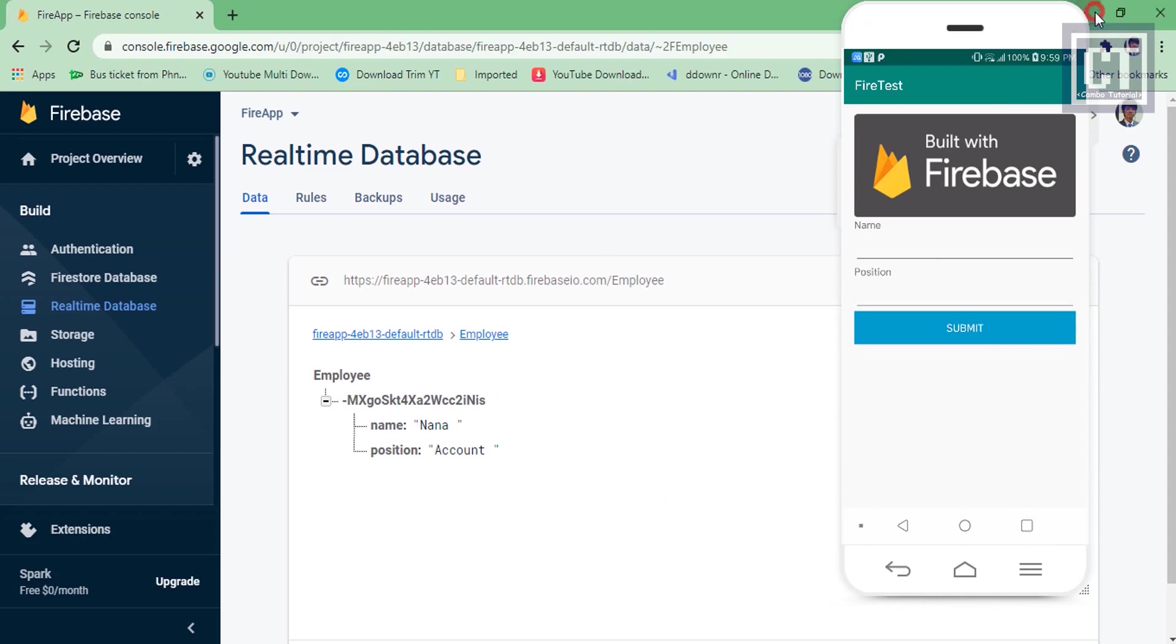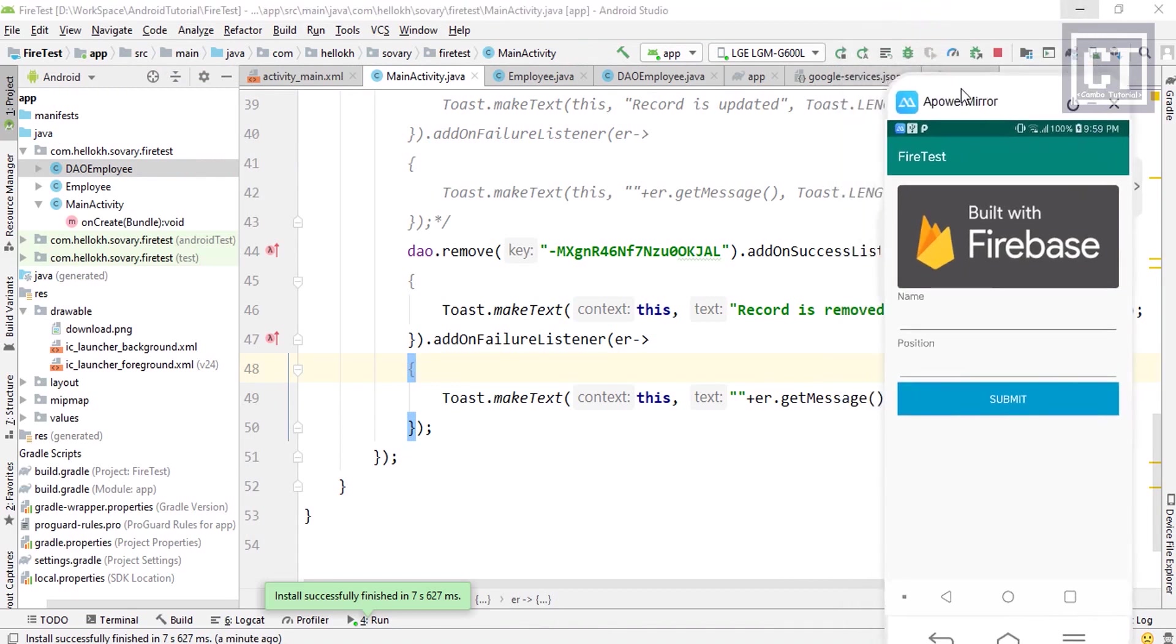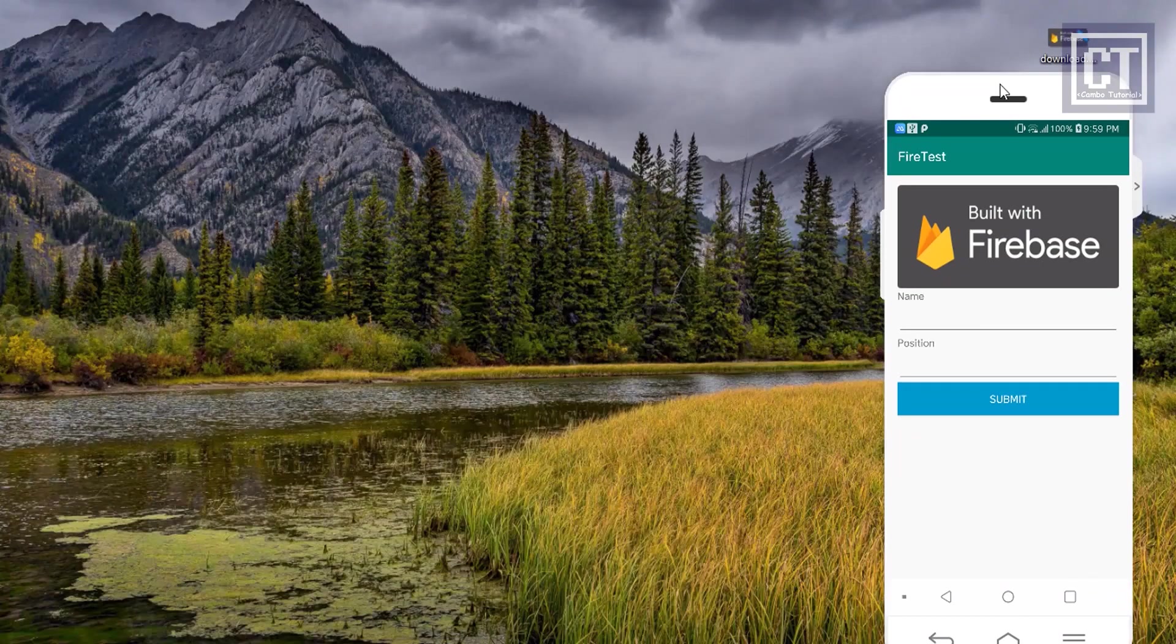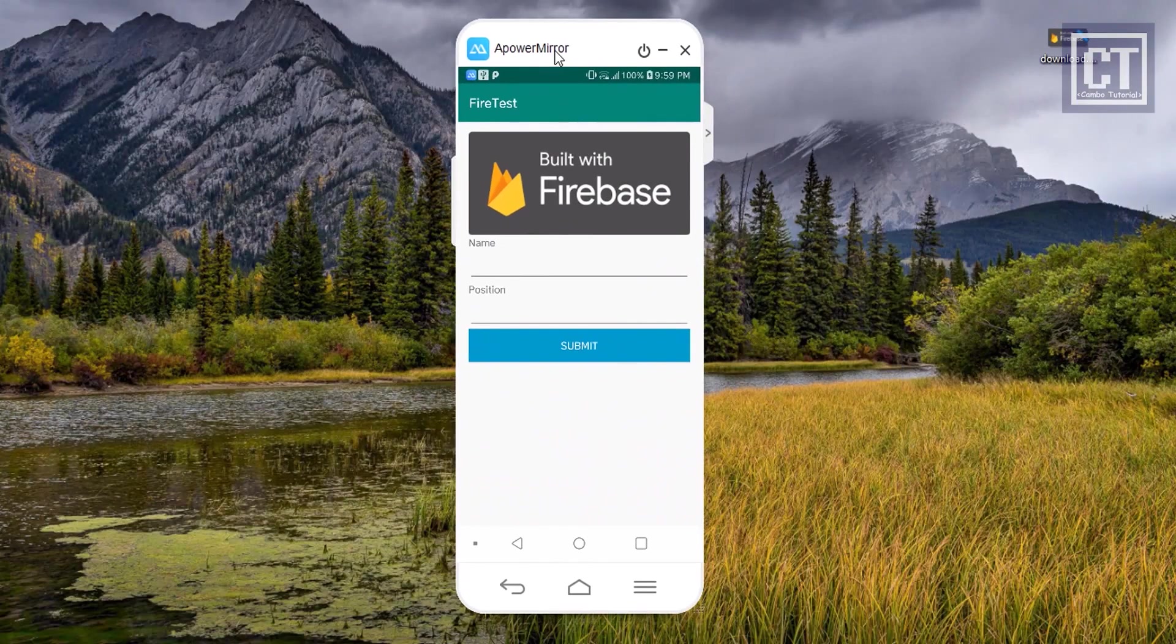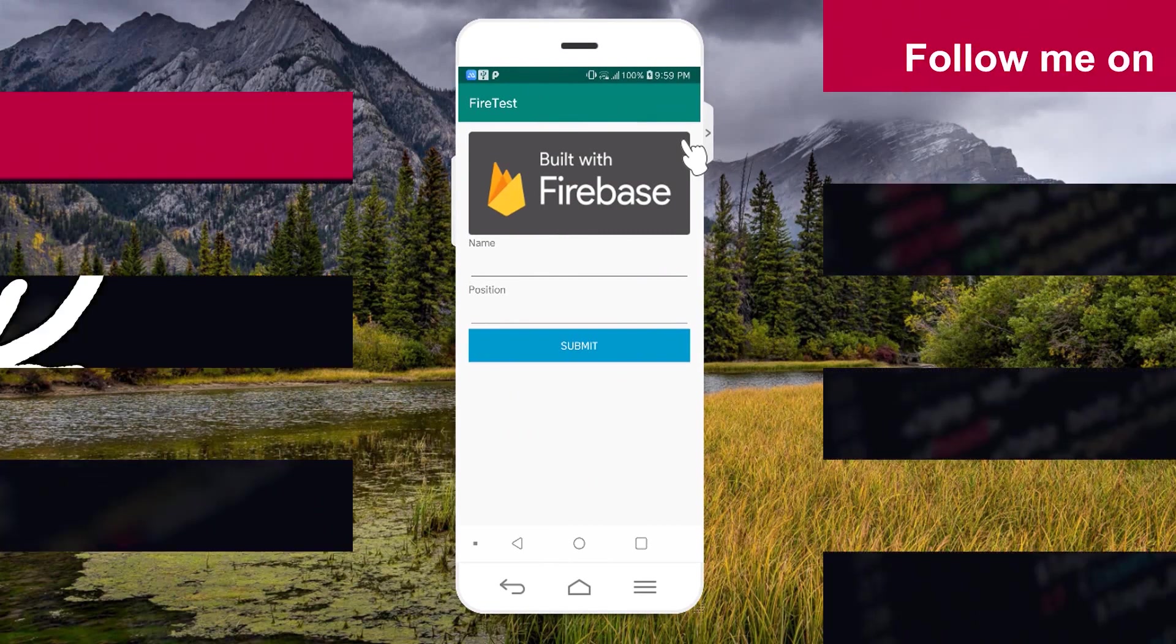For the next video, we're going to make those update and remove features with the UI, and we will display the data from Firebase with the pagination load more functionality. So hope you guys learned from this simple Firebase tutorial. And please subscribe, like, share for more interesting videos. Bye-bye.